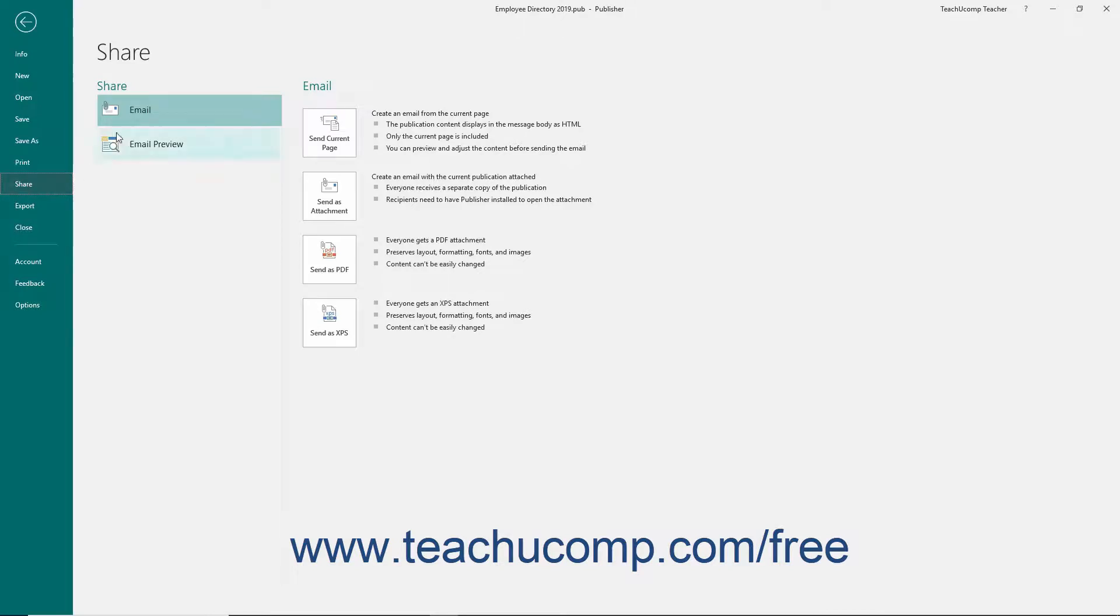In the middle section, select Email in the Share list. Then click any one of the publication attachment options in the far right panel of the backstage view to email the publication.